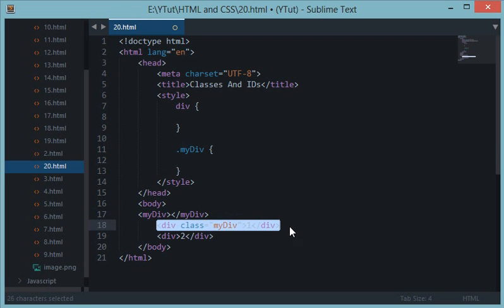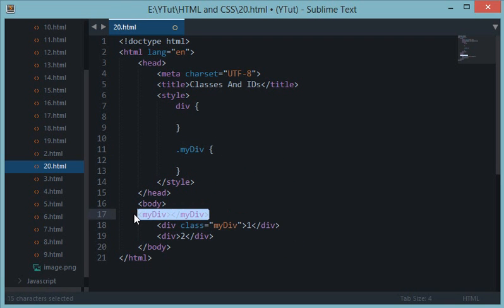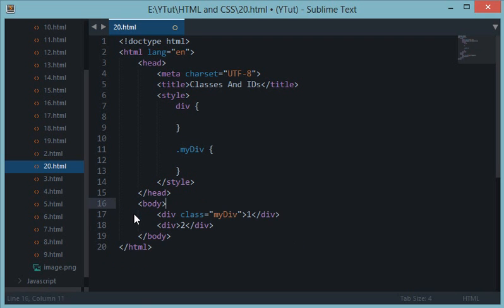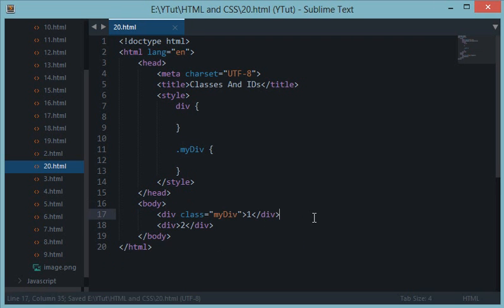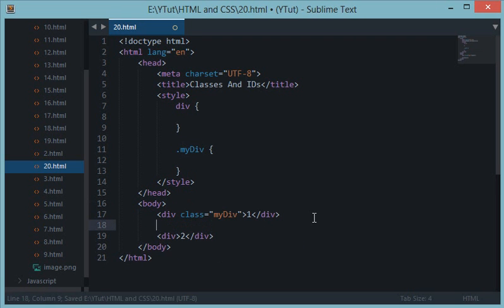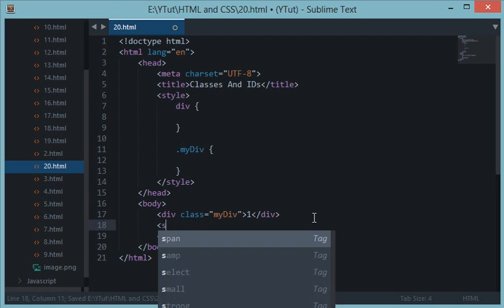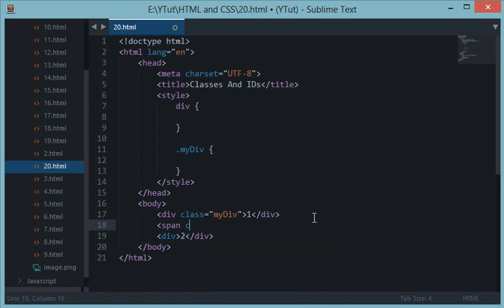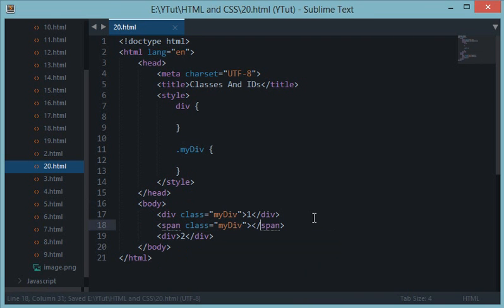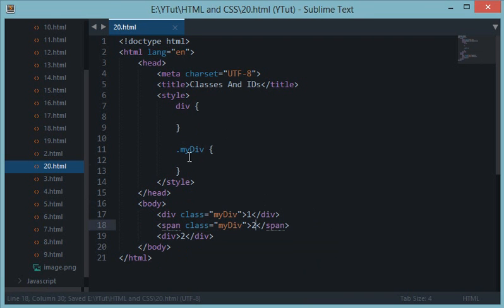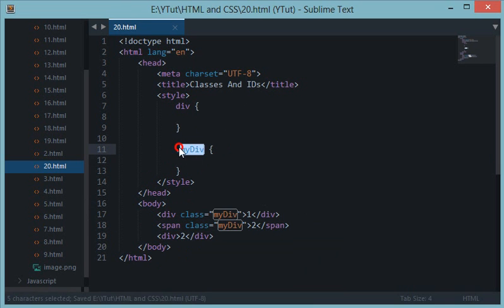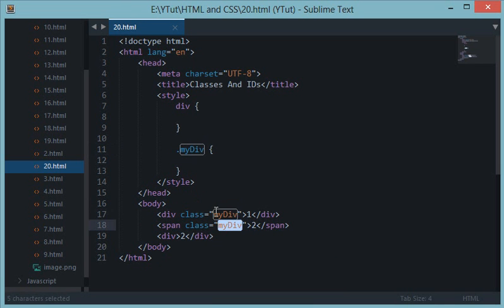So this dot tells CSS that your this my div is not a kind of like this element, but it's a class applied to any of these elements. And to be more precise, if you have say span class my div, so now what's happening here is with this my div we are selecting all the classes, all the elements which have the class as my div.